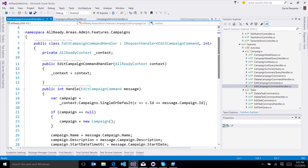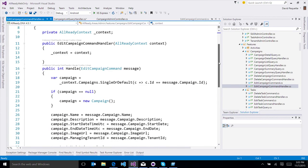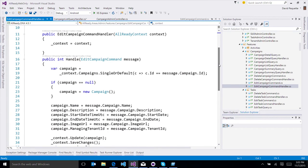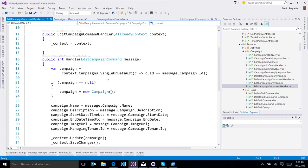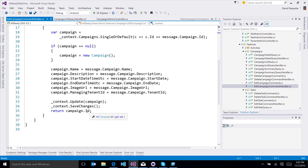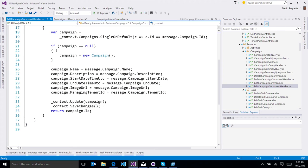And in this case, what I'm doing is I actually use the same command, bit of a cheat, but using the same command to create a new one. So first I check to see is there one in the database that matches this ID. If not, I'm just creating a new one. And then it passes back the ID. So on my create, I know the ID of the one that was created. That's what comes back. And then I can redirect to the details page for that campaign.